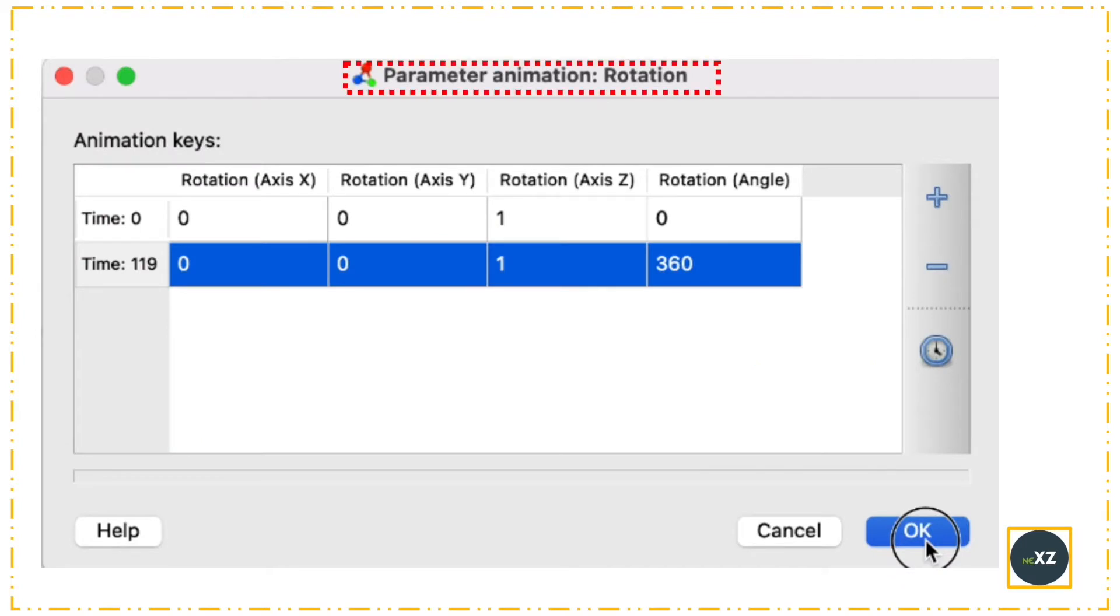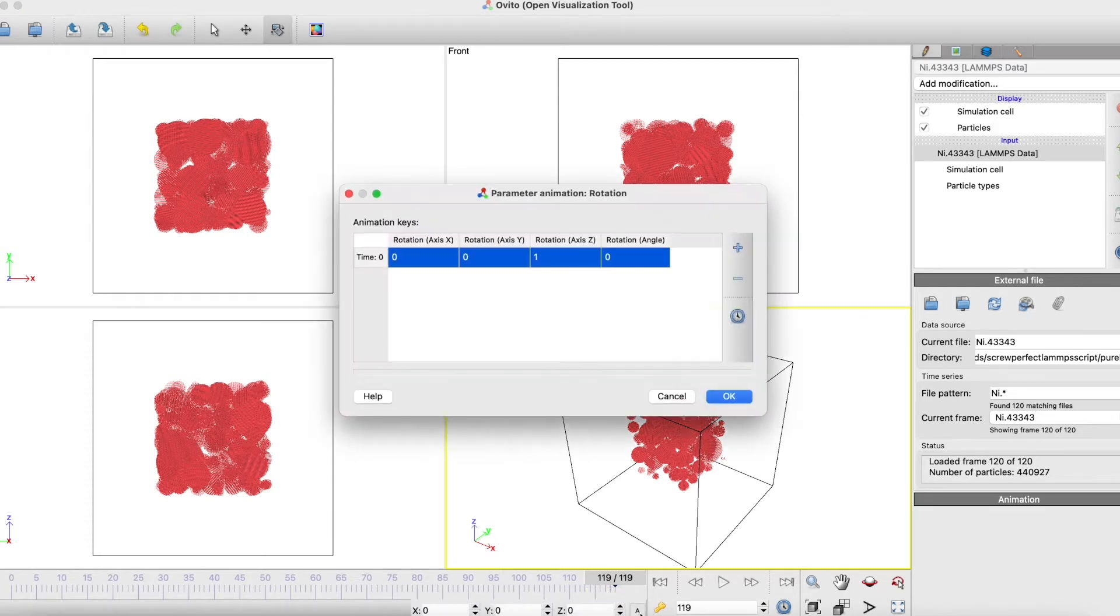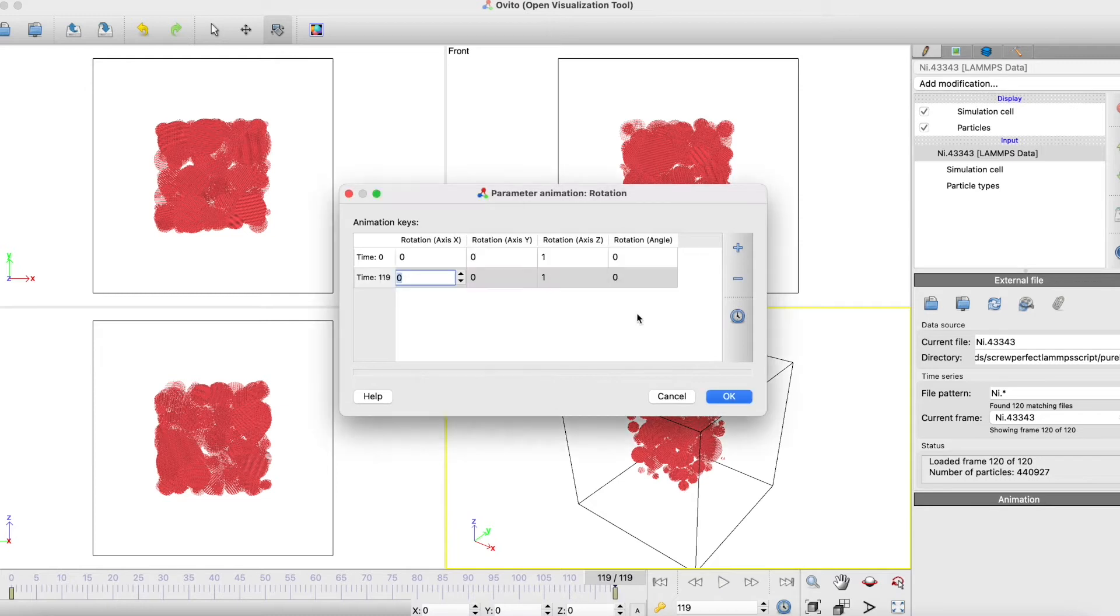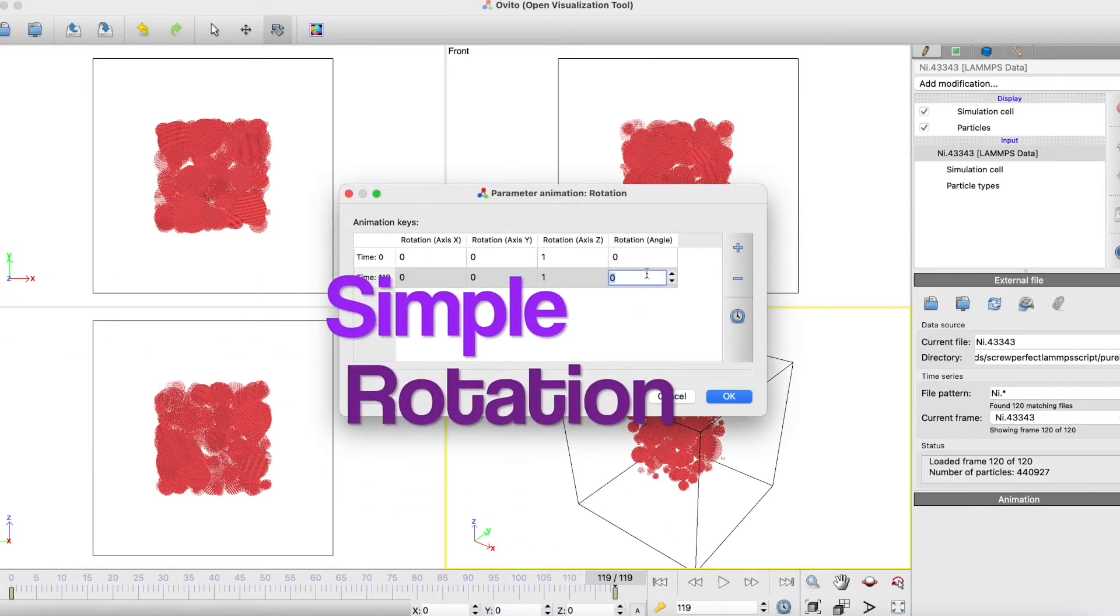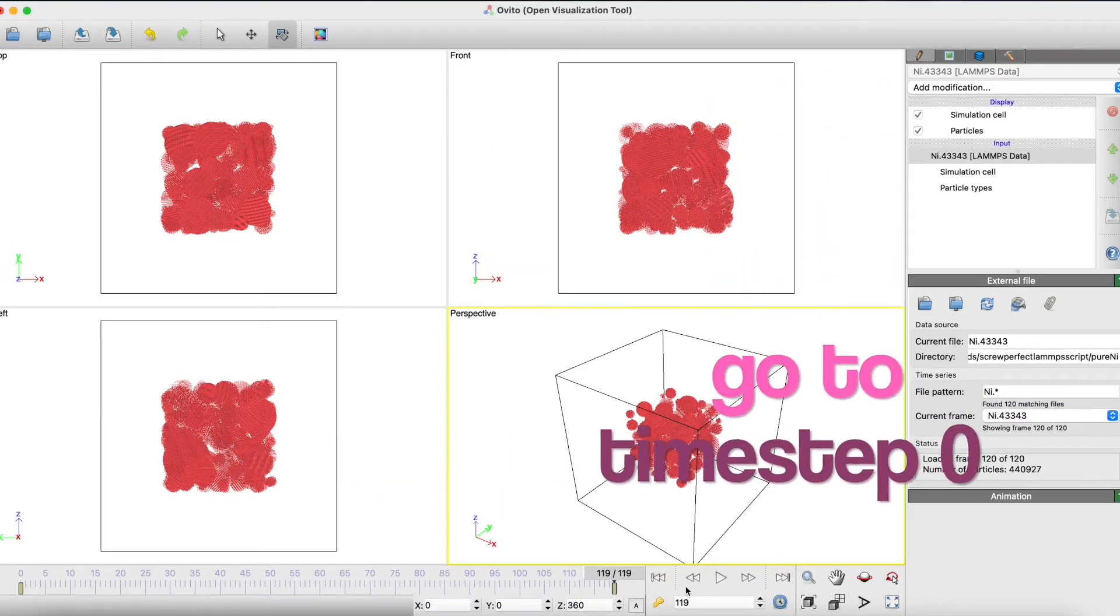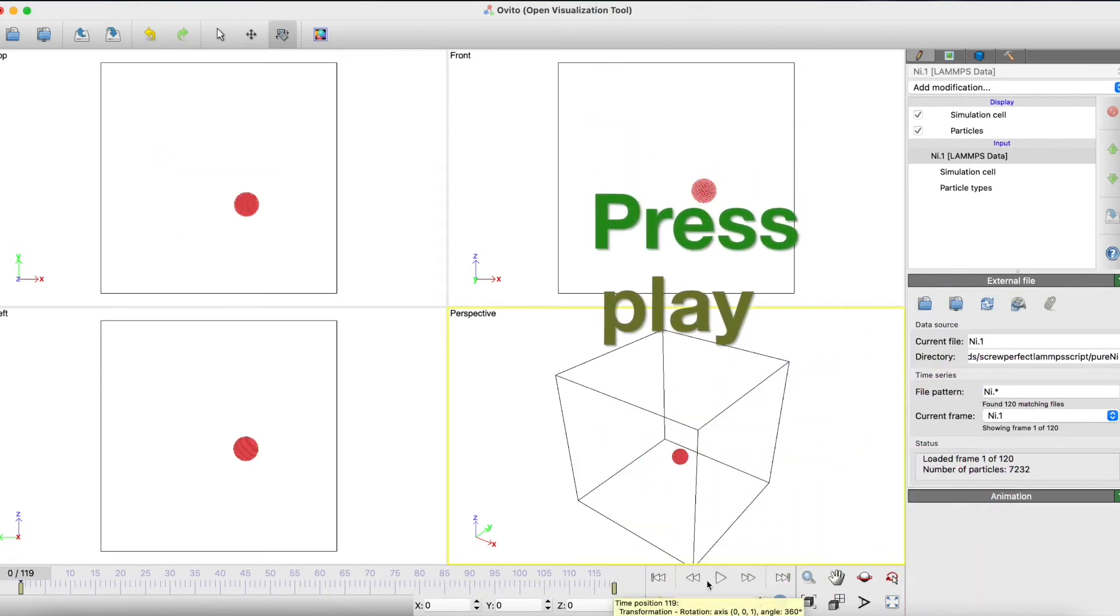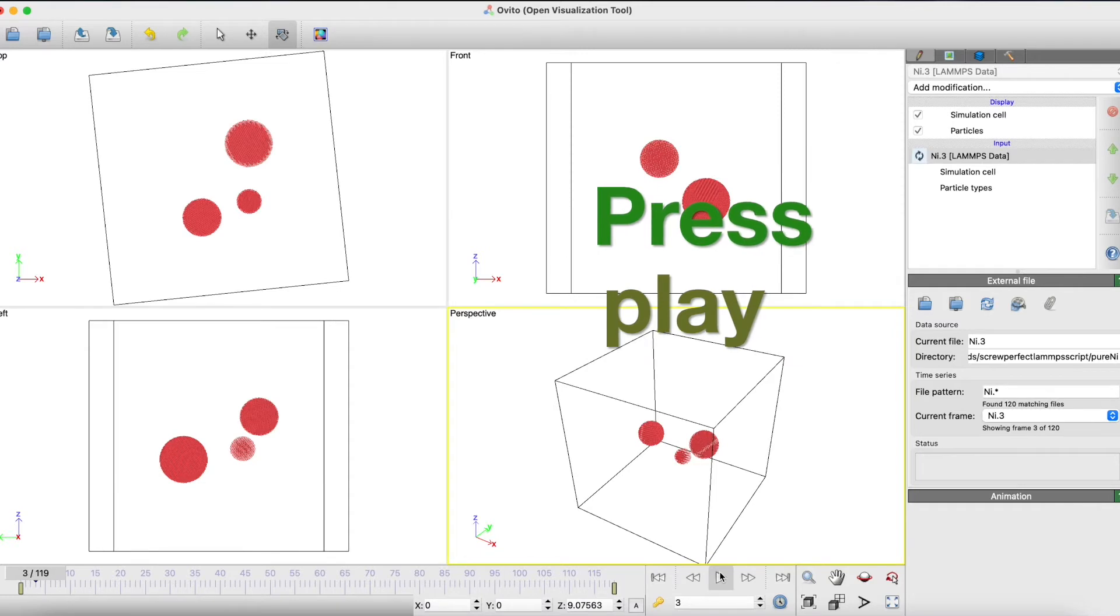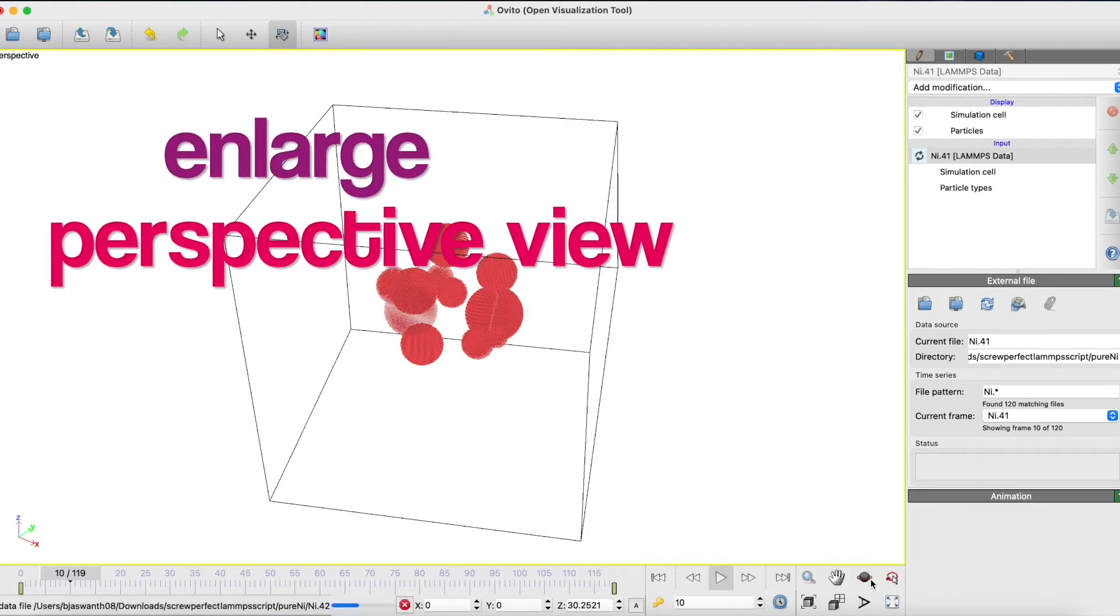In the parameter animation, select rotation. I click on the rotate option and go to A. Now I give for time zero, zero degrees, and for the final time step I give 360 degrees. If I go to time step zero and press the play button, I see a simple rotation happening for all the time steps.